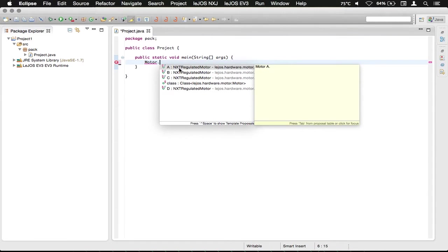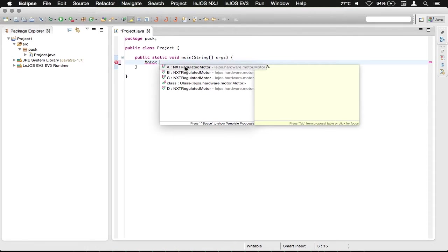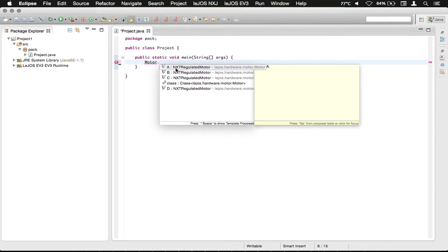I don't know why they're called NXT motors, but they're the motors that will be controlled by the EV3. These are going to be the left and right motors of whatever robot you built.